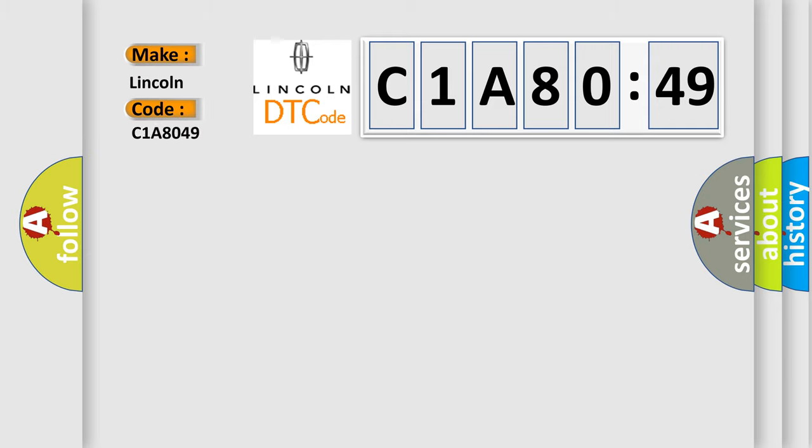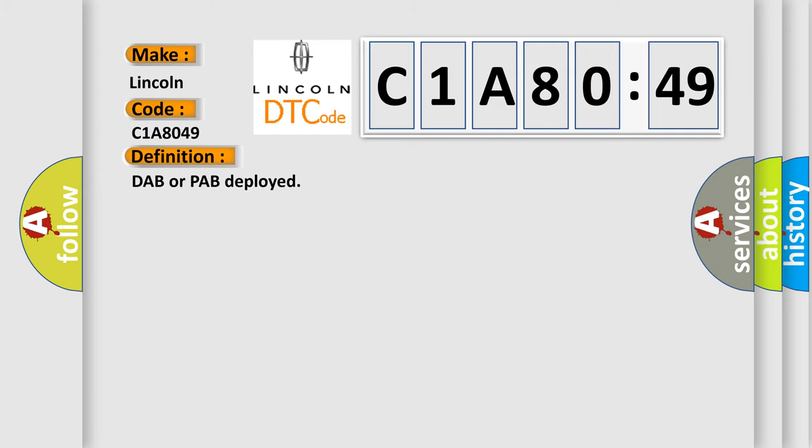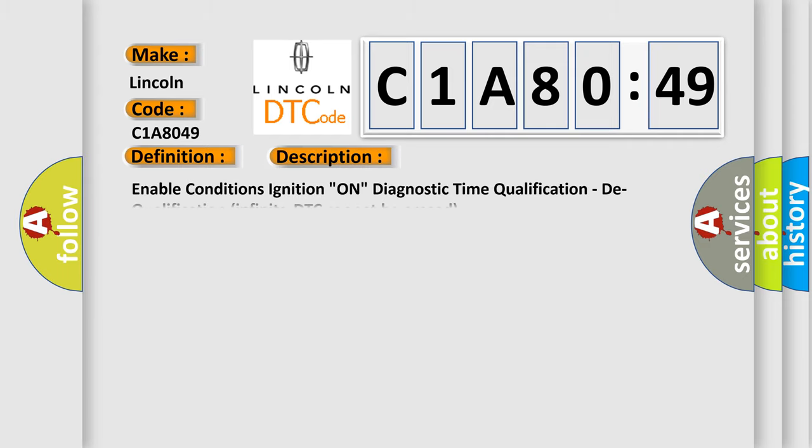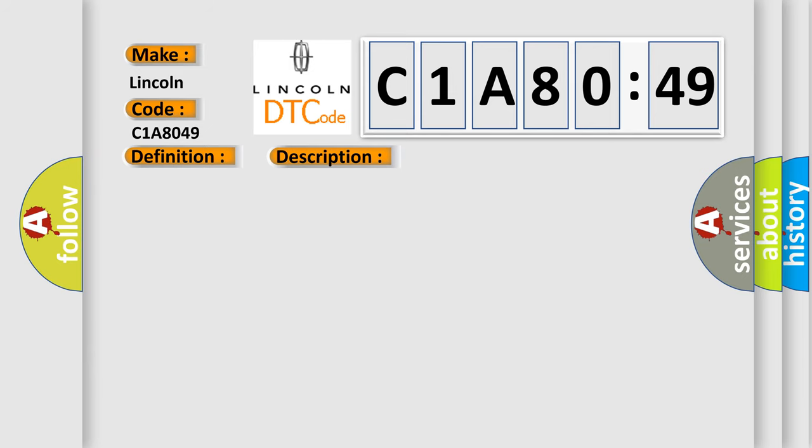Lincoln car manufacturer. The basic definition is DAB or PAB deployed. And now this is a short description of this DTC code: Enable conditions ignition on, diagnostic time qualification, dequalification infinite, DTC cannot be erased. This diagnostic error occurs most often in these cases.